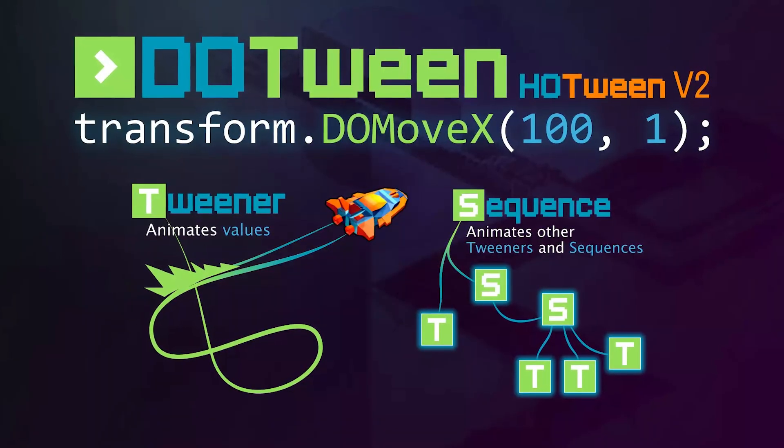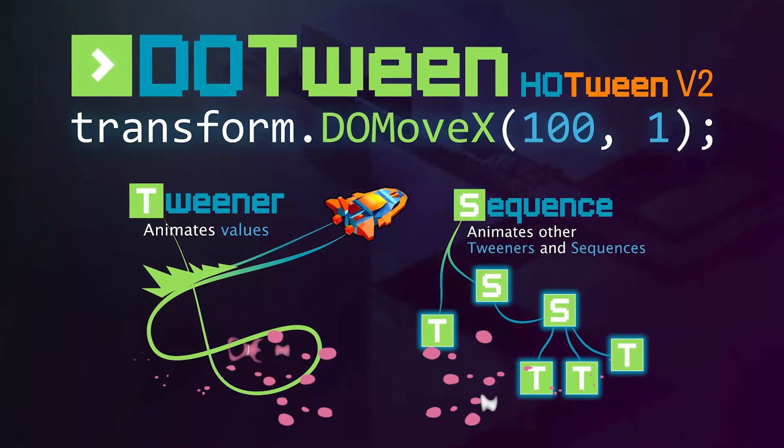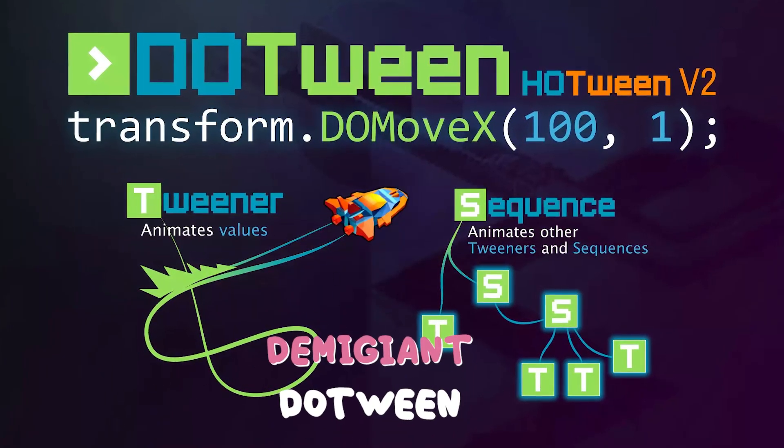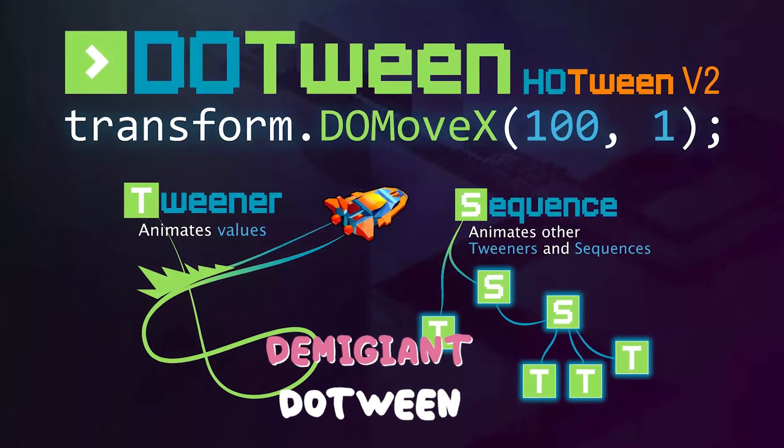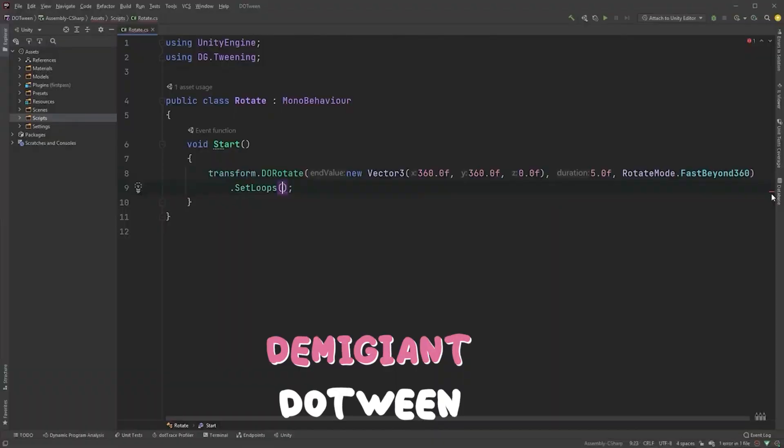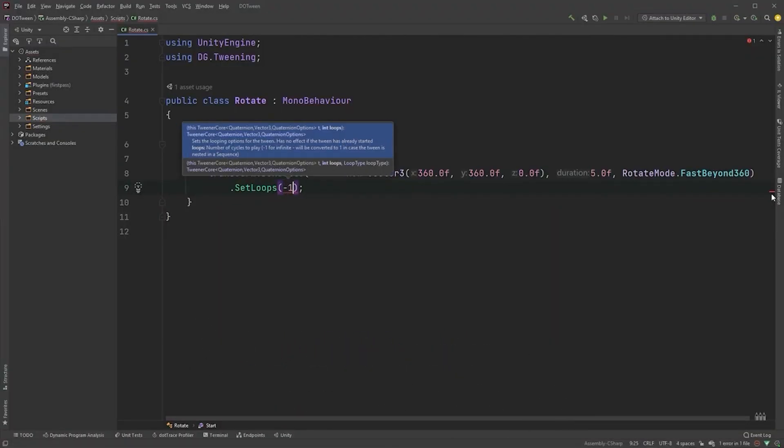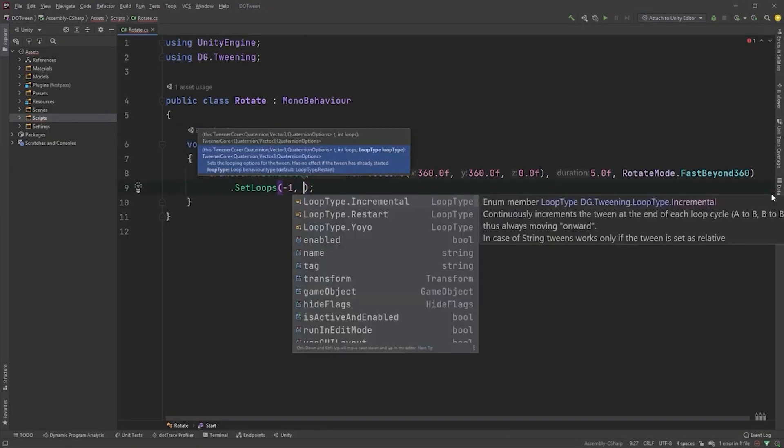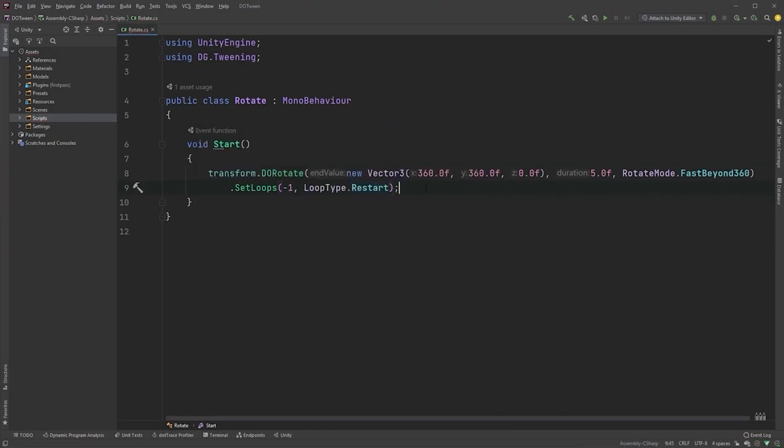Next, we have Dotween. Many of you may already know this asset, but if you don't, Dotween is a fast, efficient, fully type-safe object-oriented animation engine optimized for C-sharp. You can animate anything via simplified code.